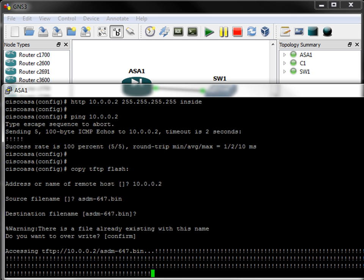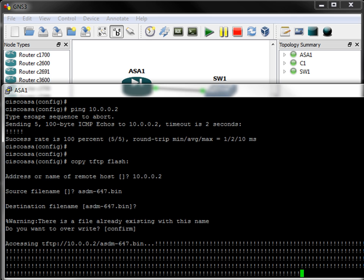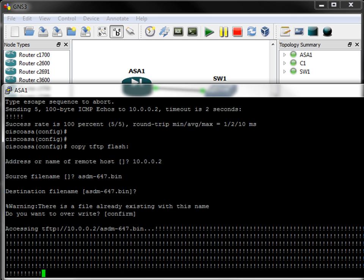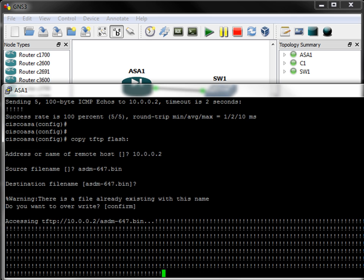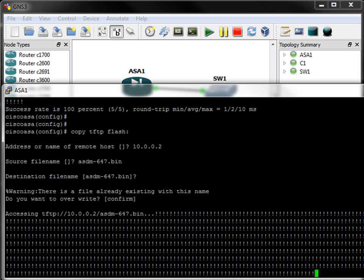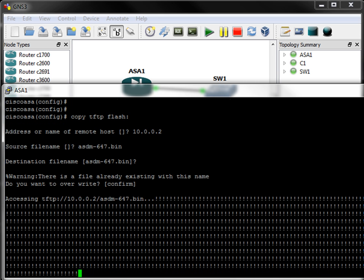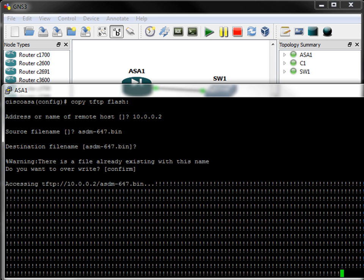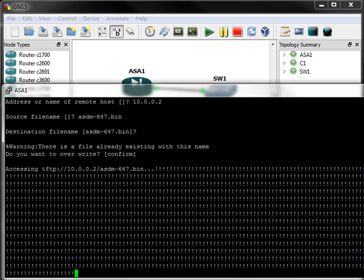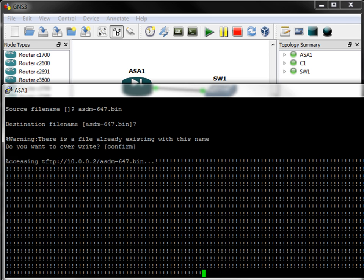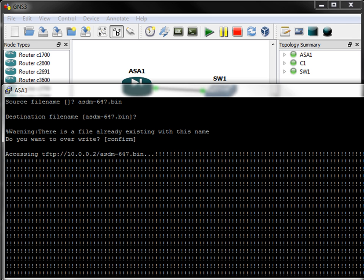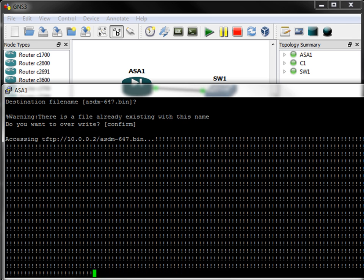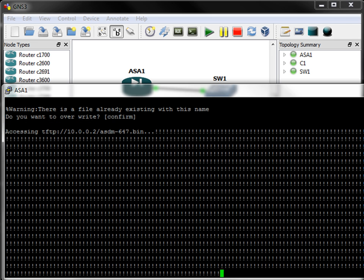Alright, so we're going to download this asdm-647.bin into Flash. It's going to take a few seconds for it to download, so I'm going to pause the recording until it's completed.